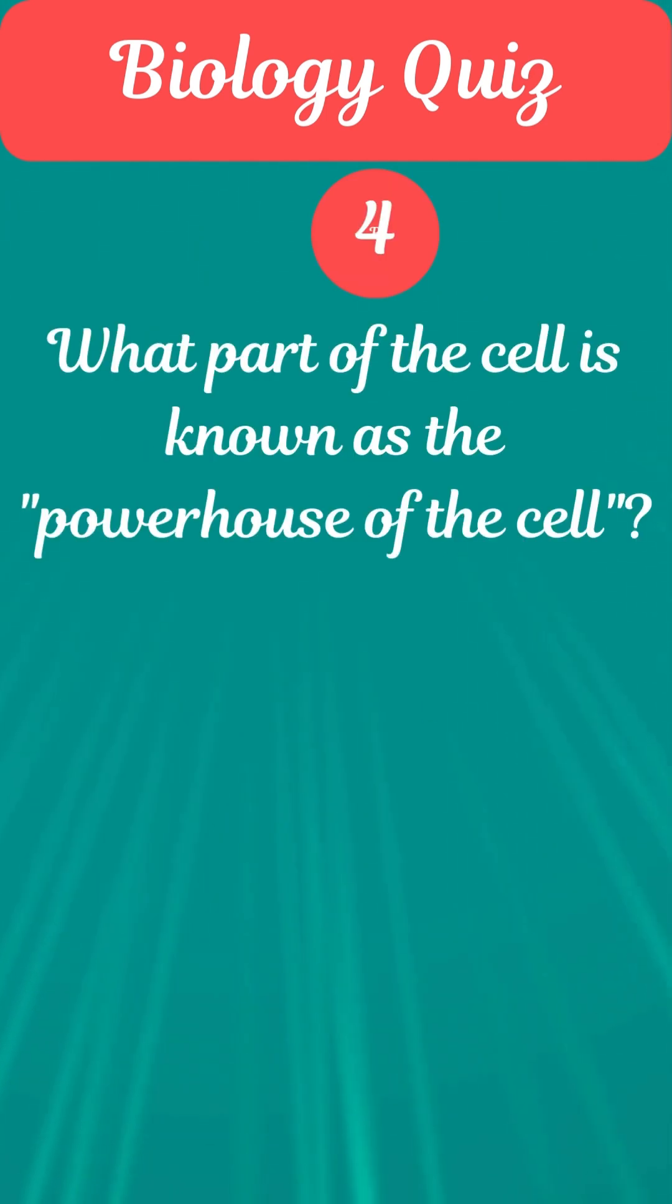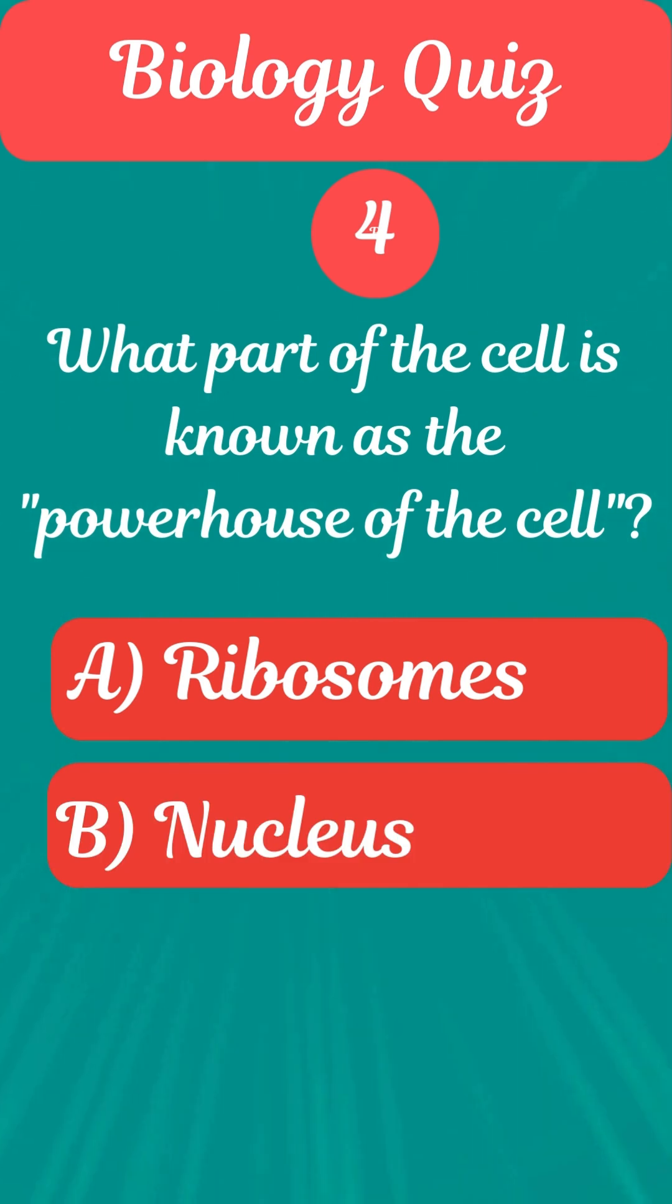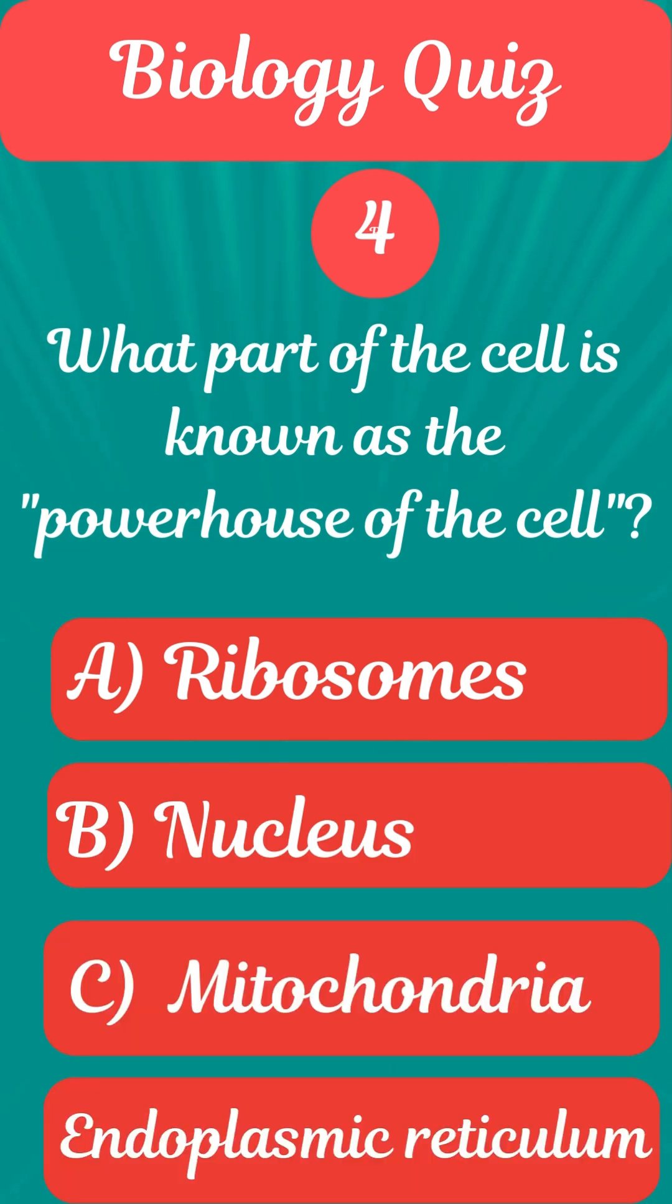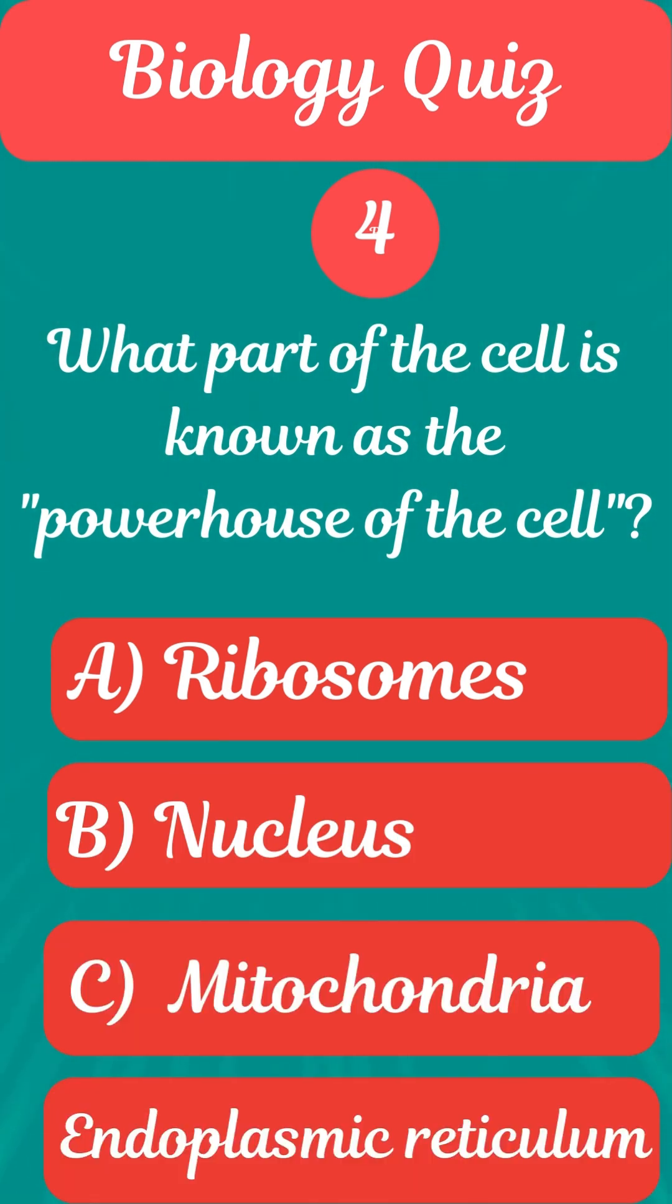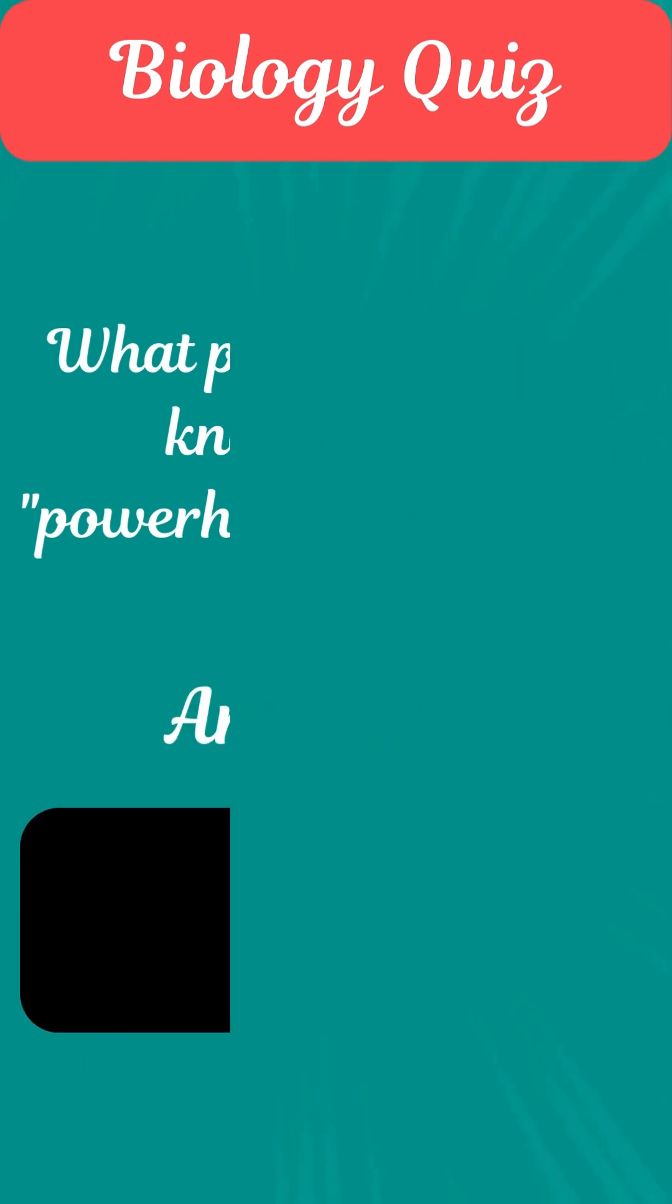Question 4. What part of the cell is known as the powerhouse of the cell? Answer C. Mitochondria.